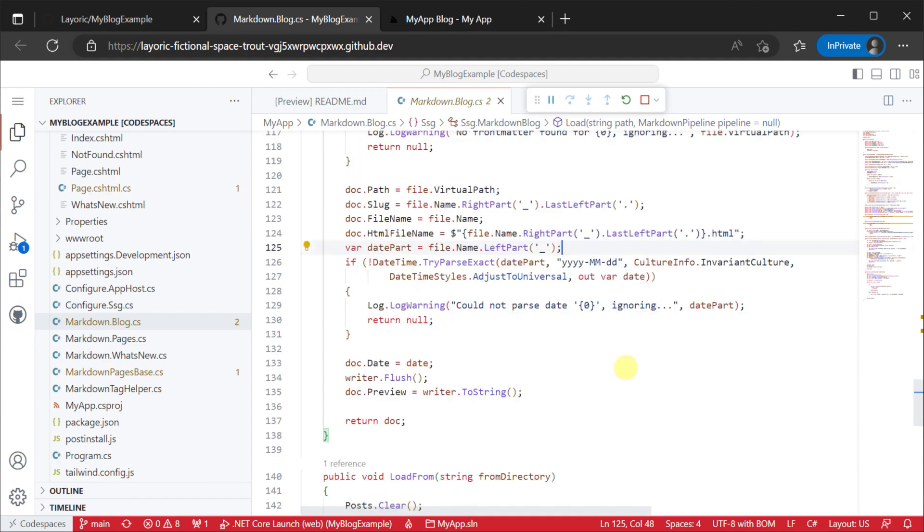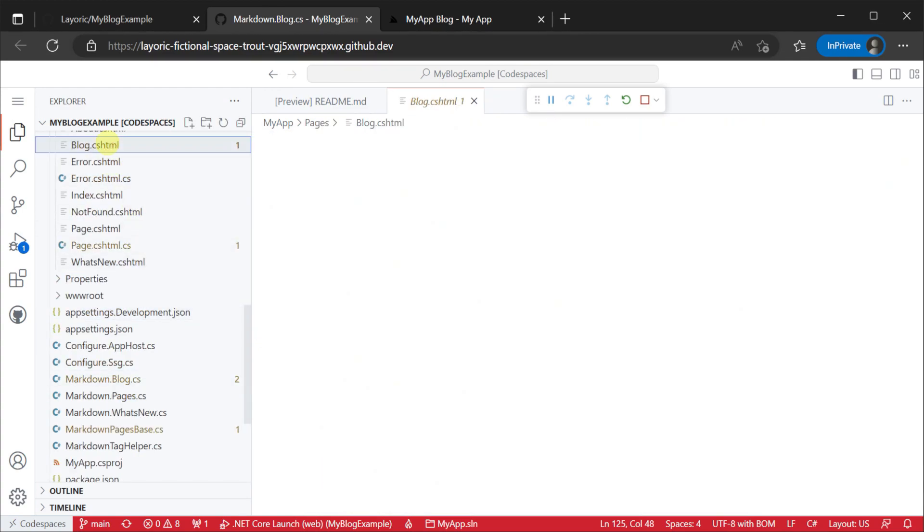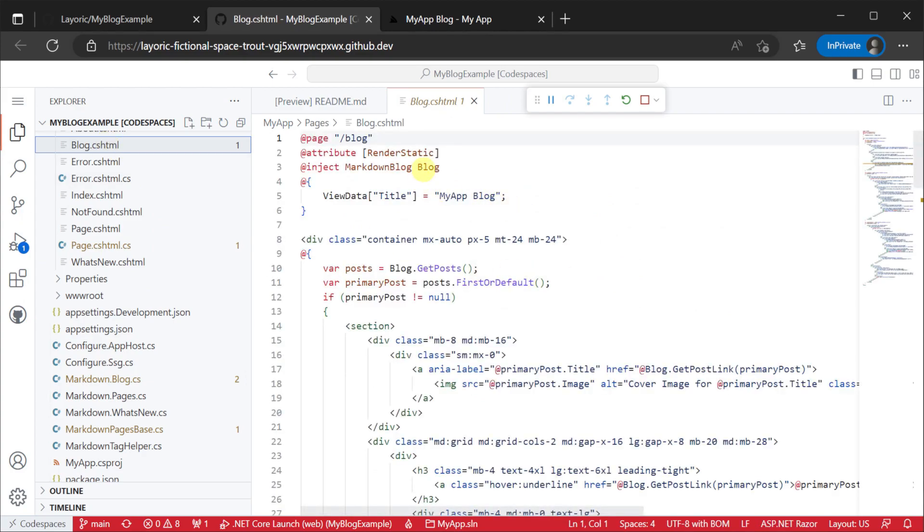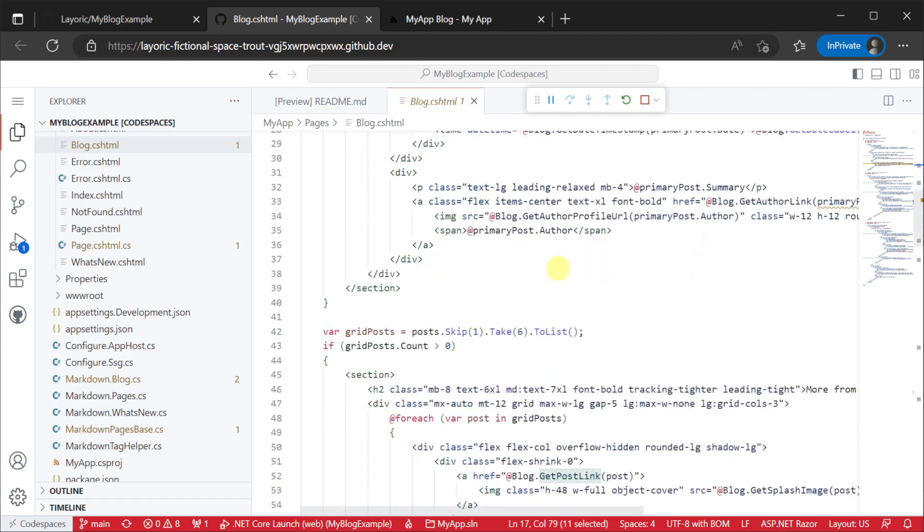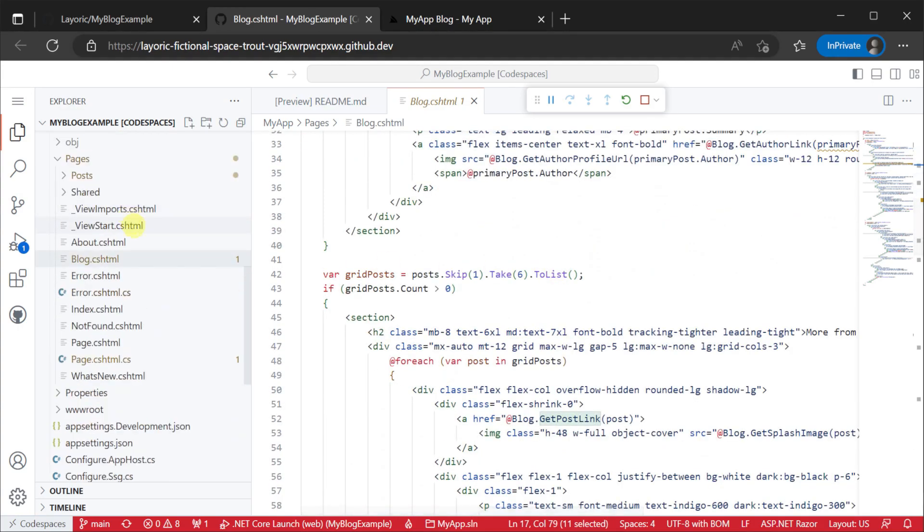If we look at our blog.cshtml file again we are injecting our populated content pipeline into the page and using that data to render a single blog landing page.